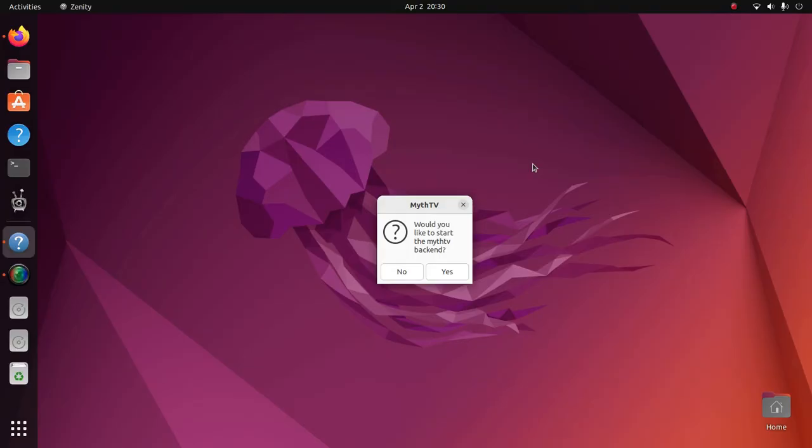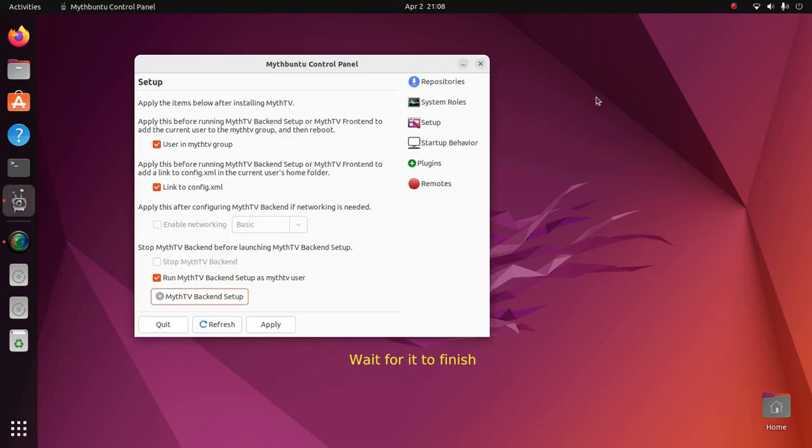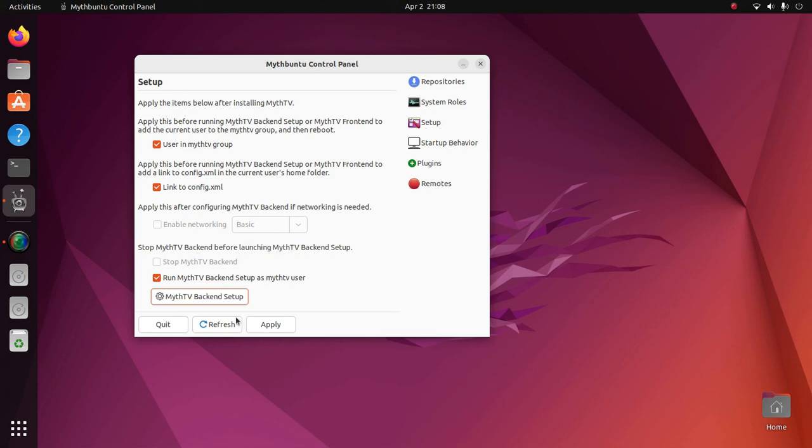We're going to select No here to not start the backend. We're going to enter Yes here to run MythFill Database. OK, MythFill Database can take a long time to run. Let's now quit MythBuntu Control Panel and reboot.